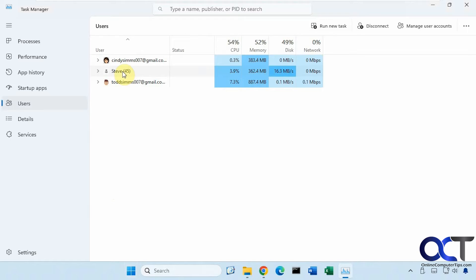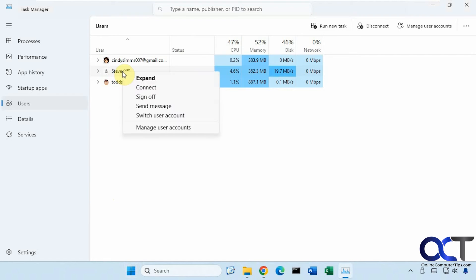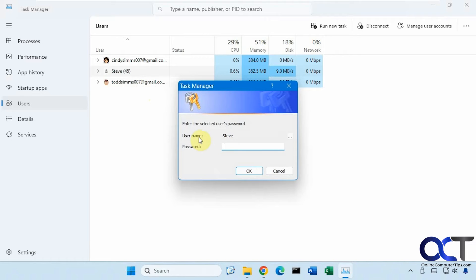For example, let's say we wanted to go into Steve's account here and make sure he's got everything closed down before we sign them off. If you have the appropriate rights, you could click on Connect here and put in the password for Steve.